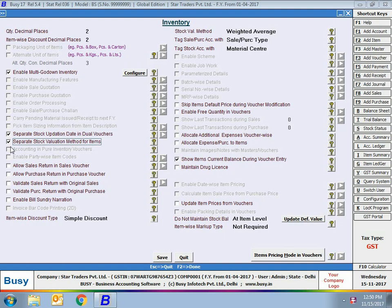Next is separate stock valuation method for items — enable this if you want a separate stock valuation method for each item. Then, allow sale return in sales voucher and allow purchase return in purchase vouchers. Enable these options if you want to allow sale return and purchase return to be entered in the sale or purchase voucher itself. On enabling this option, you can specify the quantity returned by the customer in the sales voucher by putting a negative sign before the quantity.